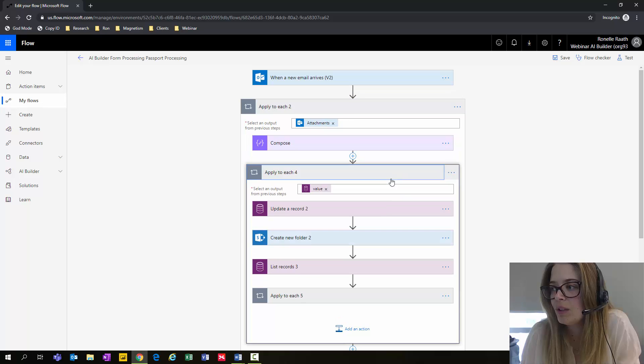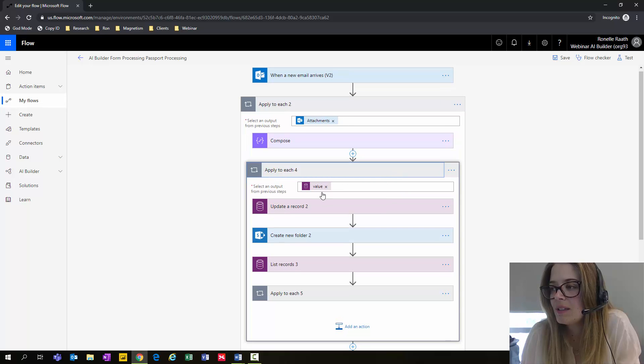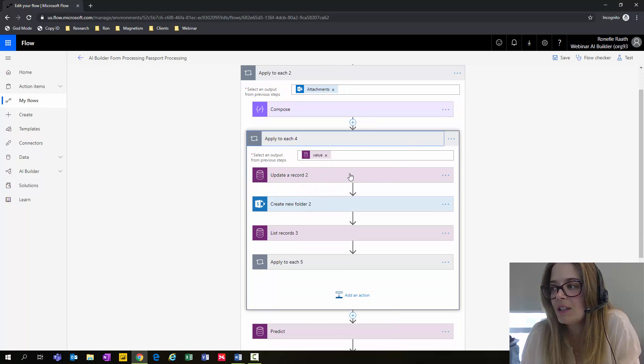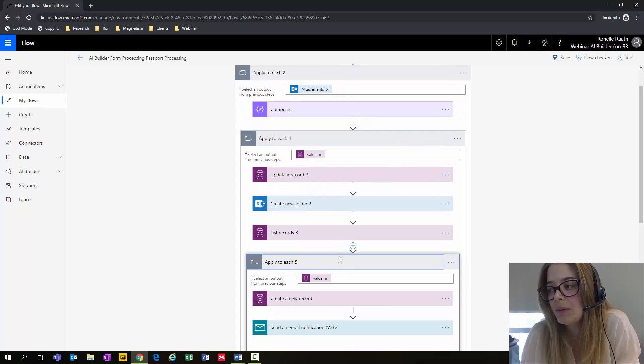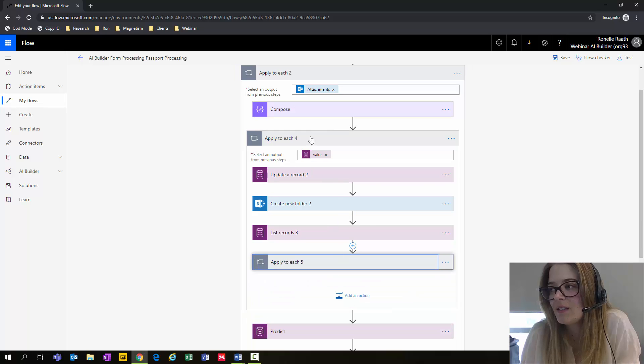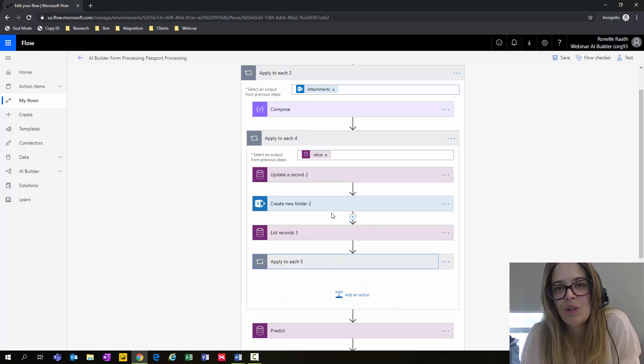If we look inside, we can see all of the other action steps that we've already worked on are available for use.